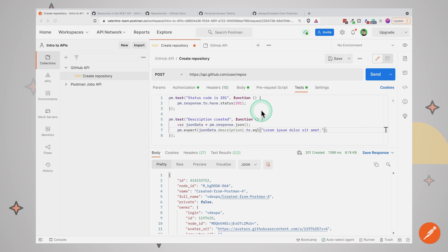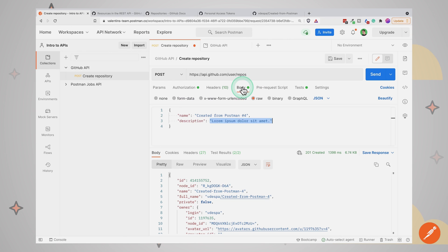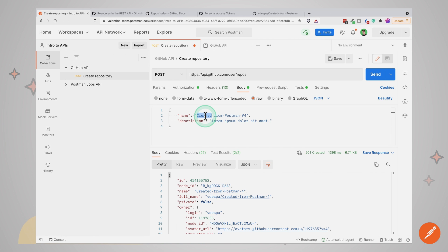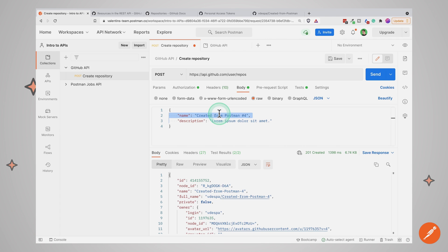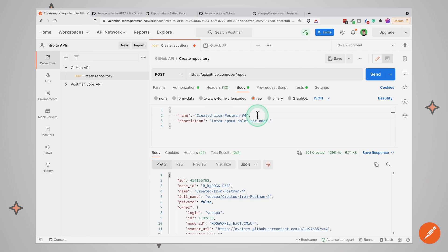There's something really annoying about this request — we need to change the body all the time to be able to resubmit it. At this point I want to introduce the concept of dynamic data. Hardcoded data like this doesn't work well for this scenario. We can keep a fixed description, but the name of the repository needs to change every time. For that reason, we need to make it dynamic. There's the possibility of using variables inside Postman — we can define a variable, auto-generate it, and insert it into the request body.